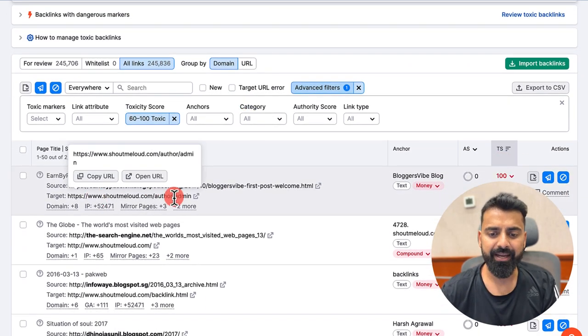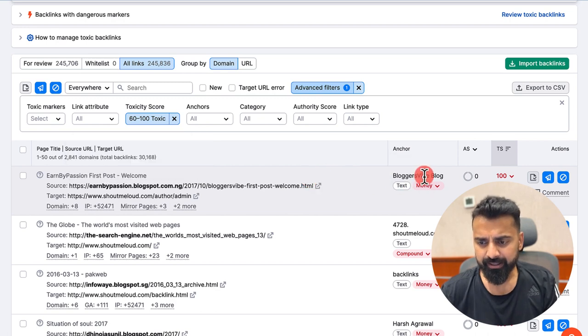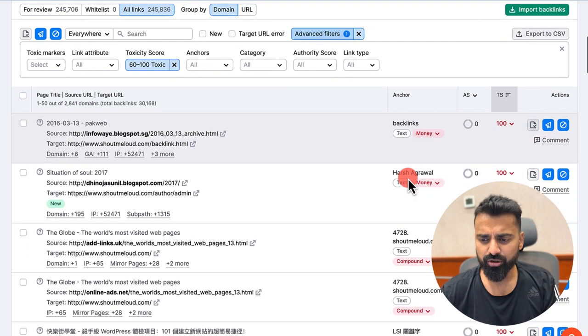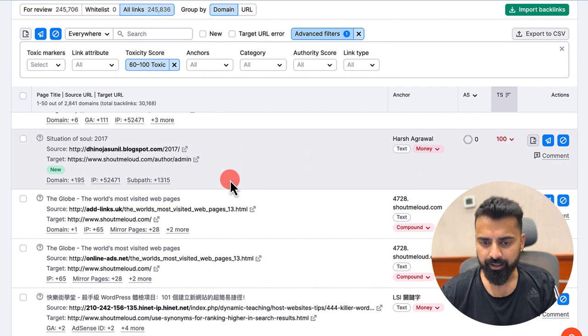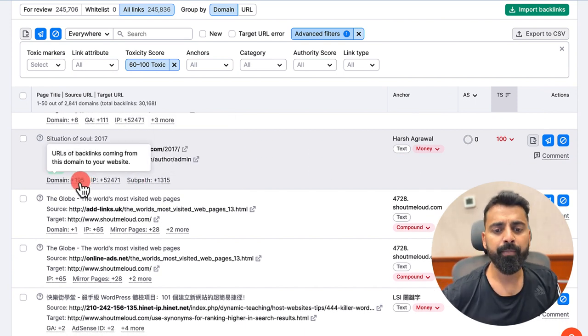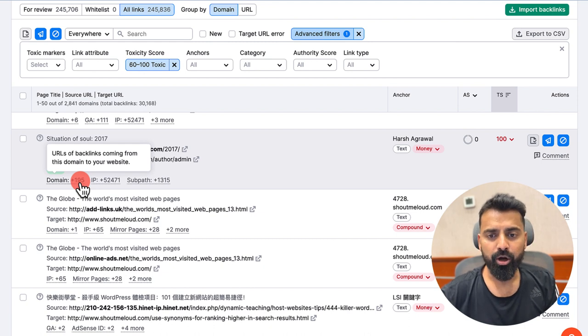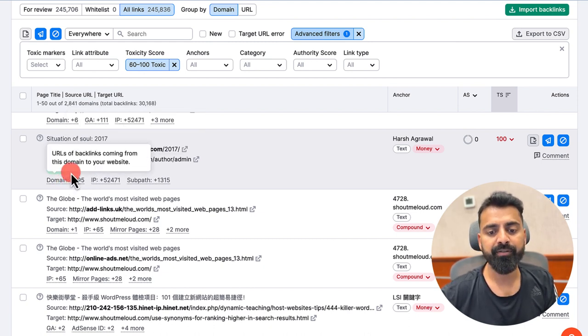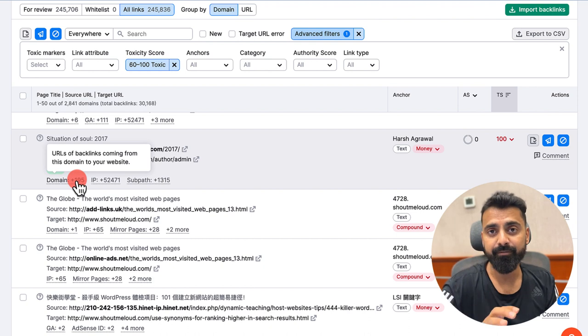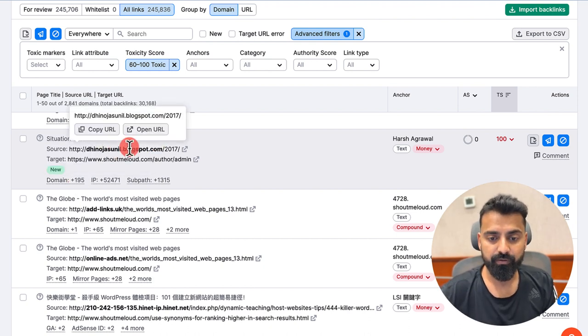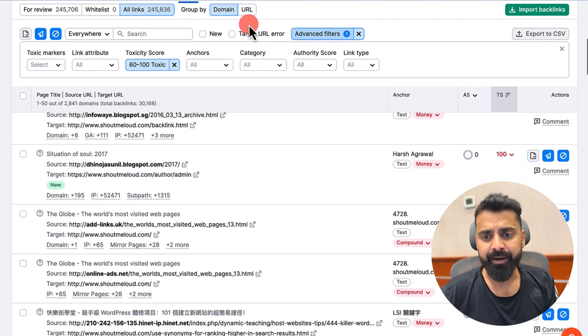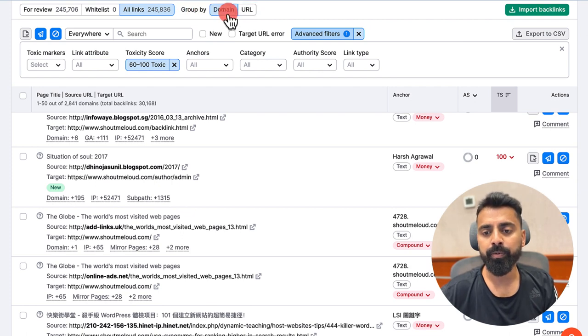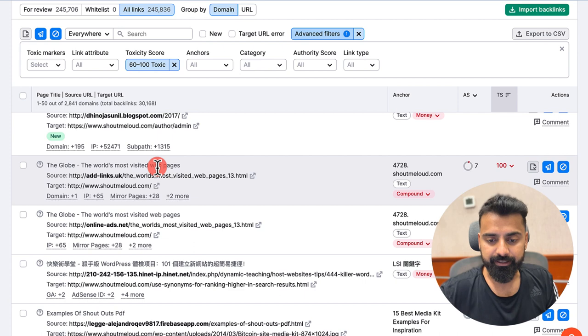So now what it's showing me is the URL, which page is linked from this page, and then what is the anchor text being used. Some of them seems okay to me. It is also showing me what is the number of backlinks coming from this domain to my website. There are total 195 backlinks coming from this website. Here I've made one more change. Instead of grouping by URL, I've done grouping by domain name so it makes my work easier.